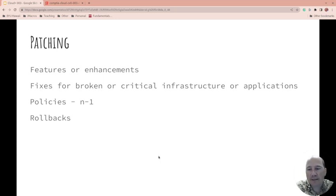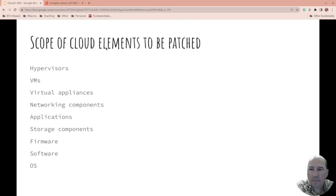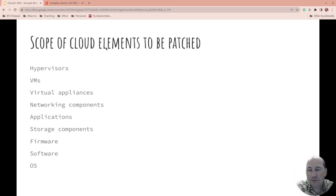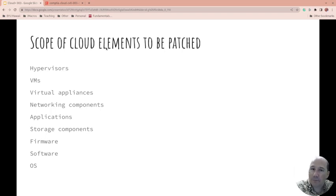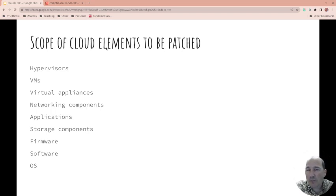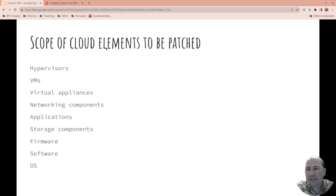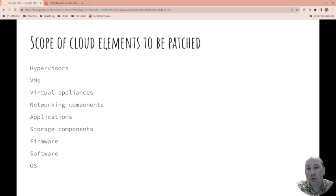Scope of cloud elements to be patched: when you're talking about patching, what are you patching? Are you patching the hypervisor or the VMs? If you don't know what some of these terms are, you might want to look them up. The hypervisor: there's two types, type 1 and type 2. Type 1 sits on bare metal, type 2 is installed on top of an OS. Type 1 hypervisor would be something like ESX, type 2 would be something like Oracle VirtualBox or VMware Player.